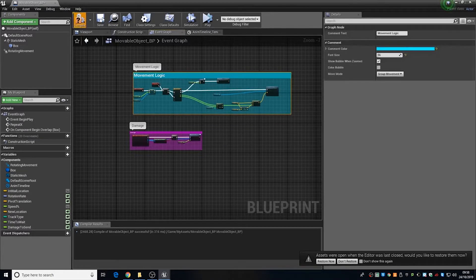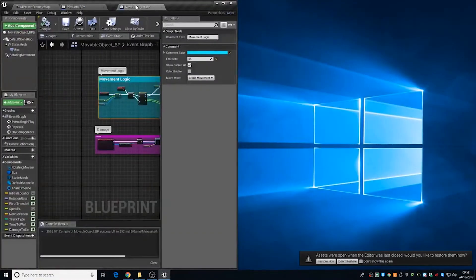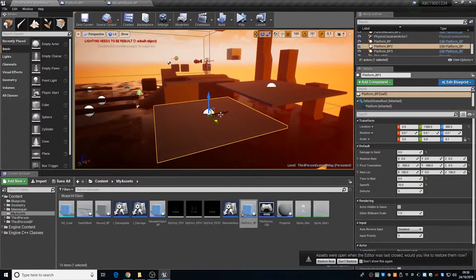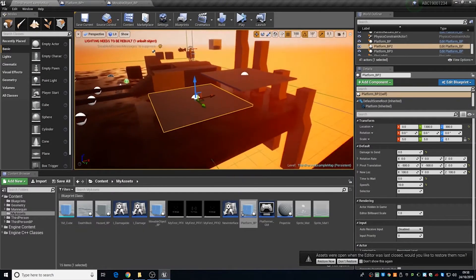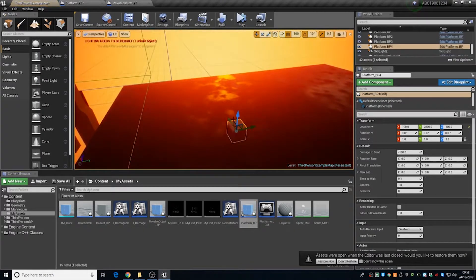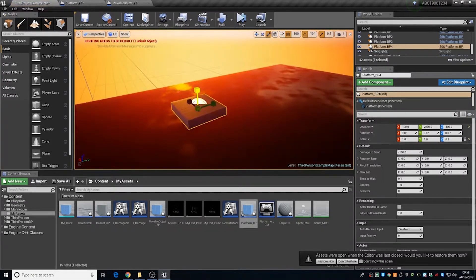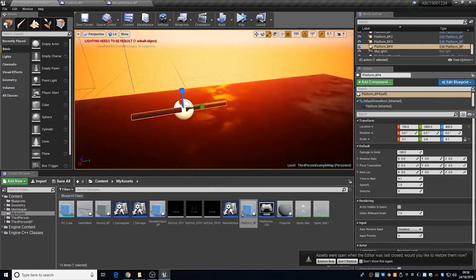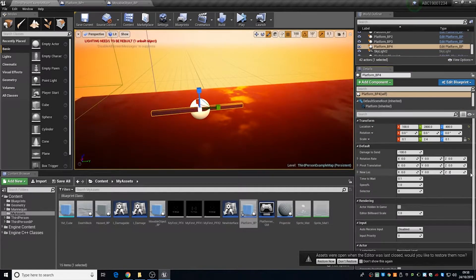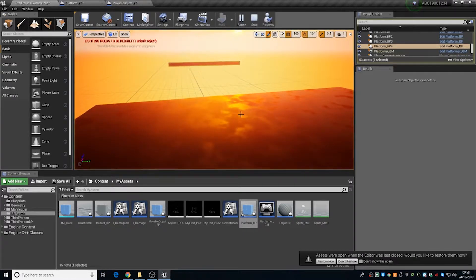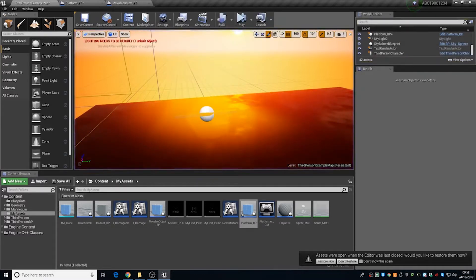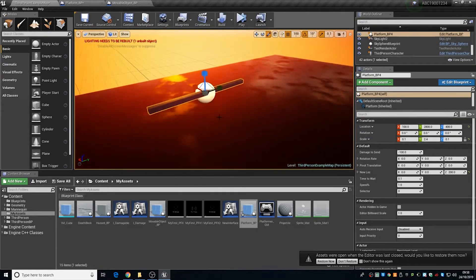That is essentially the end of how to make this. Now if you've got a good imagination you should be able to figure out exactly how you would use this. You can scale this to be whatever shape you want — this could be a hazard that moves up and down. There are ways that you can modify this which I'm going to go over now.